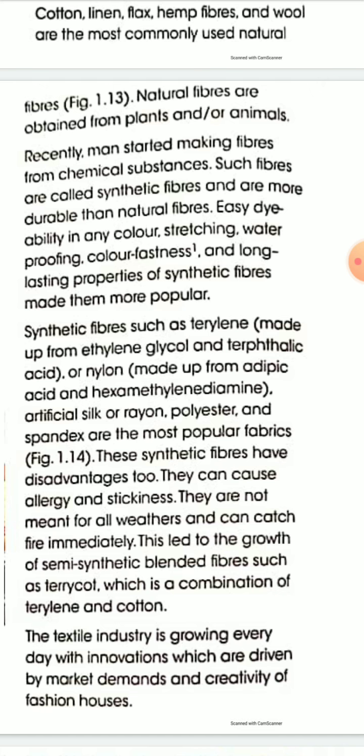Some common examples of synthetic fibers: terrylene, made up of ethylene glycol and terephthalic acid; and nylon, made up from adipic acid and hexamethylene diamine.